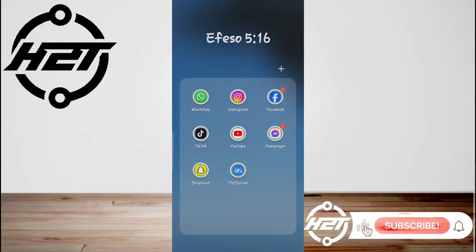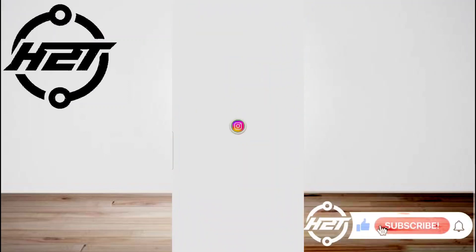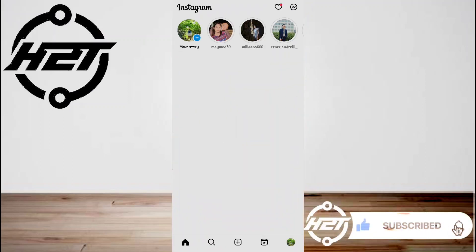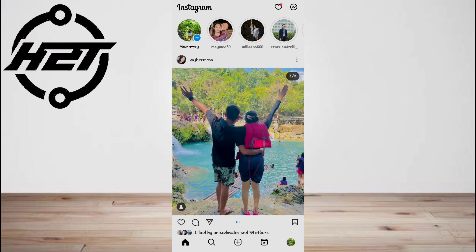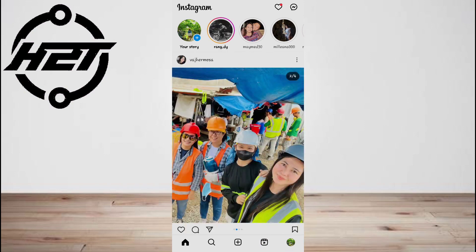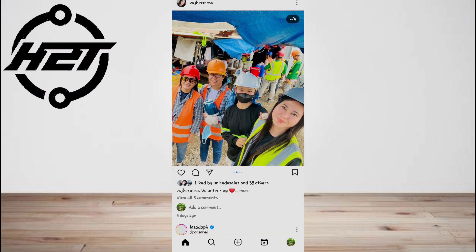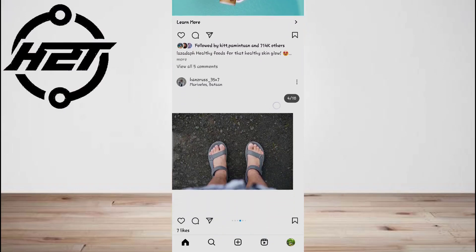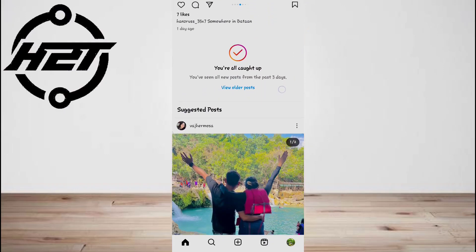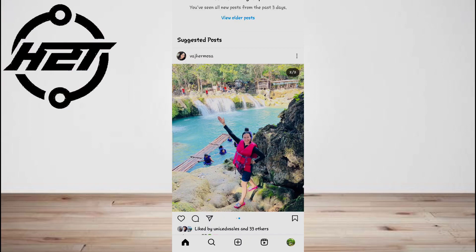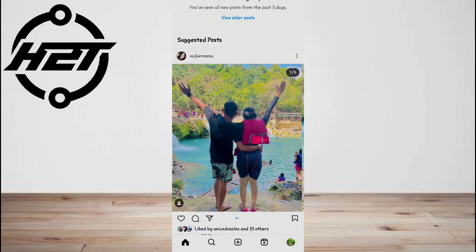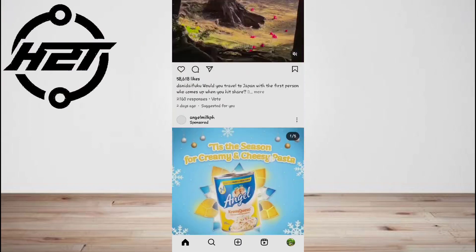Hey everyone, welcome back to the channel. Today I'm gonna show you how to read Instagram messages without them knowing. Reading messages in requests doesn't mark them as seen — the other person never knows whether you've read their message or not.